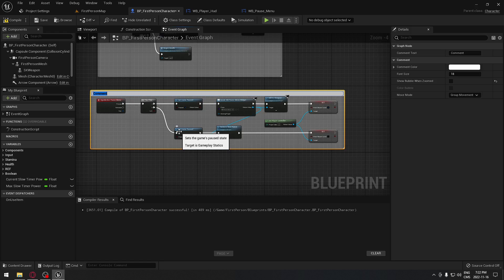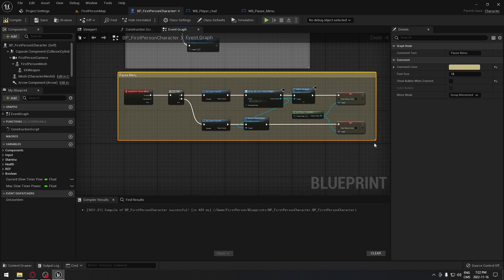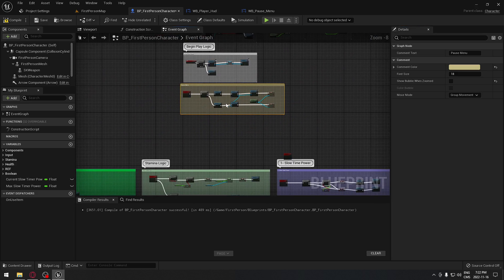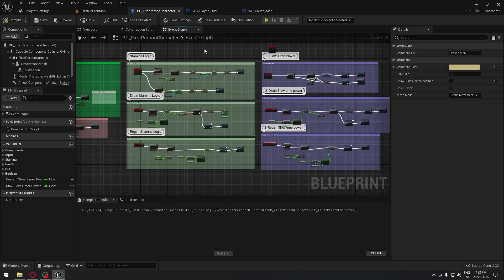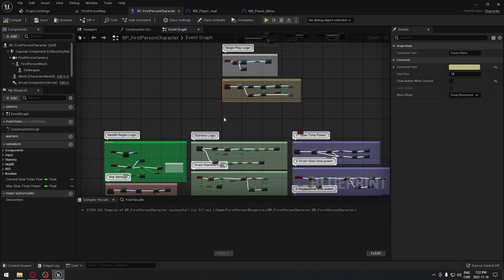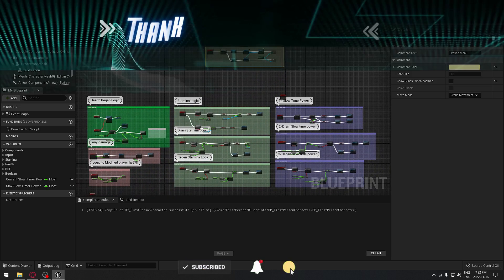One more thing before we're done — select all the pause menu nodes, add a comment box, and label it 'Pause Menu' with an orange-ish color. Make it a bit bigger. Compile — everything is working. In the next episode we're gonna continue building the pause menu and make it fully functional. See you in the next one!